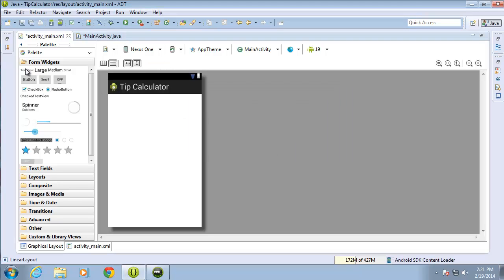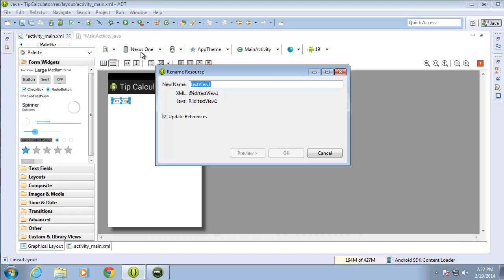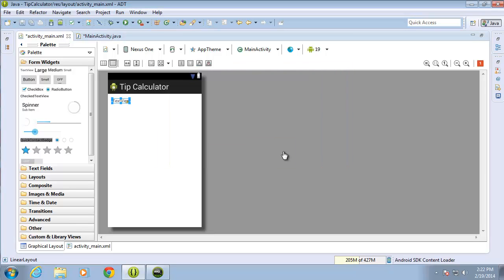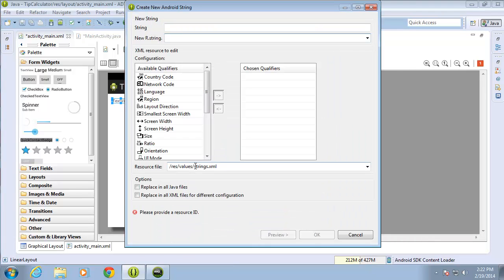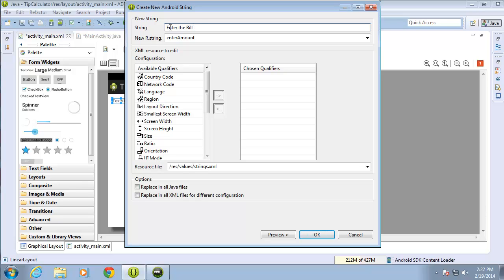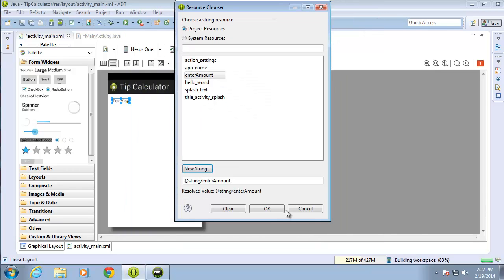I'm going to drag over a new TextView and drop it. I'll change the ID attribute of this to text_view — we'll call this one 'enter_amount'. Next I'll change the text value, creating a new string called 'enter_amount', and for the value I'll put 'Enter the bill amount'.